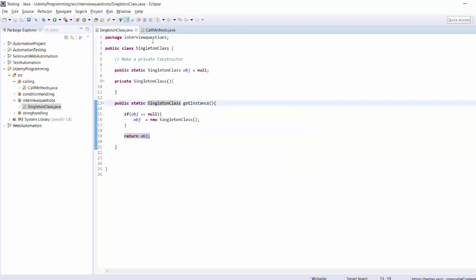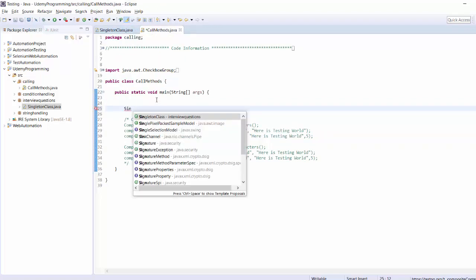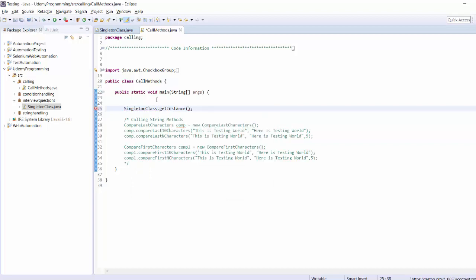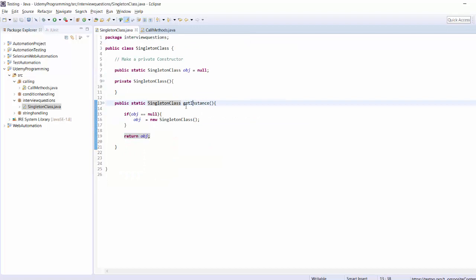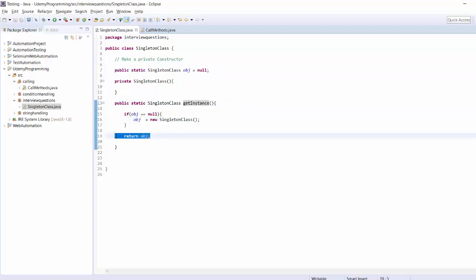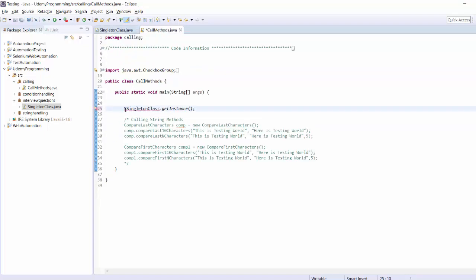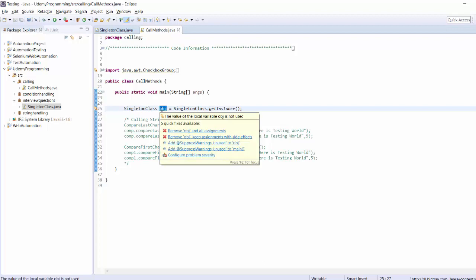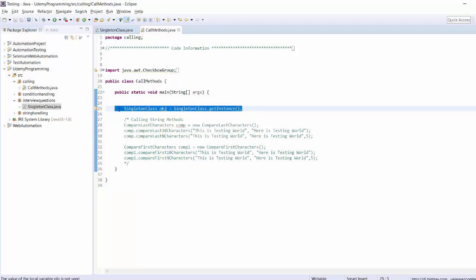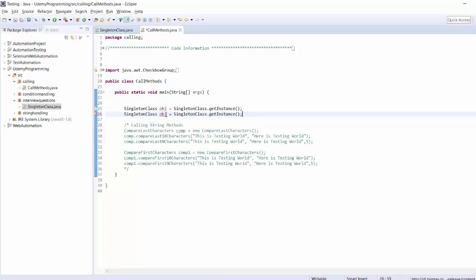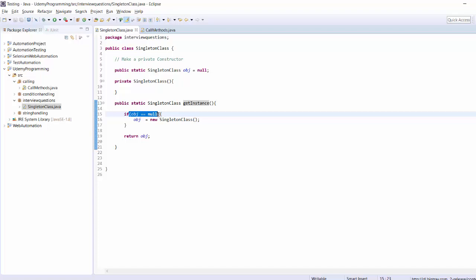Now everything is done. By using the class name we call getInstance. The first time you call this method it will check if this object is null — the answer is yes — so it will create the object and return it. We store it in a reference variable.